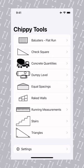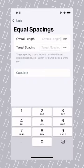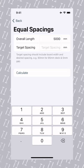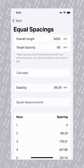1. Open ChippyTools. 2. Select Equal Spacing. 3. We enter our overall length, which is 5,000 mils, or 5 metres for this example. Our target spacing is 90 mils, then we tap calculate. And boom, there is the Equal Spacing calculator.